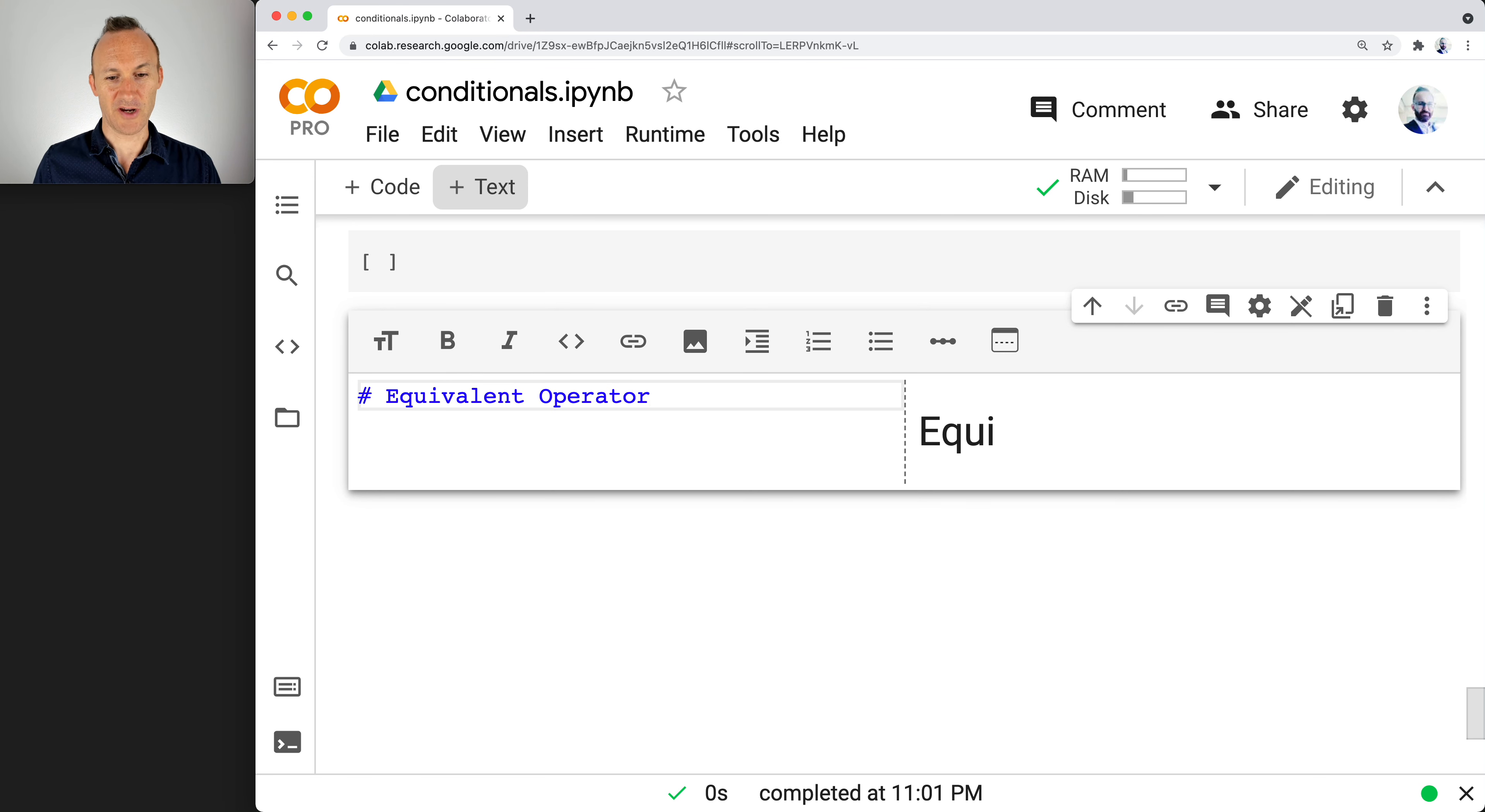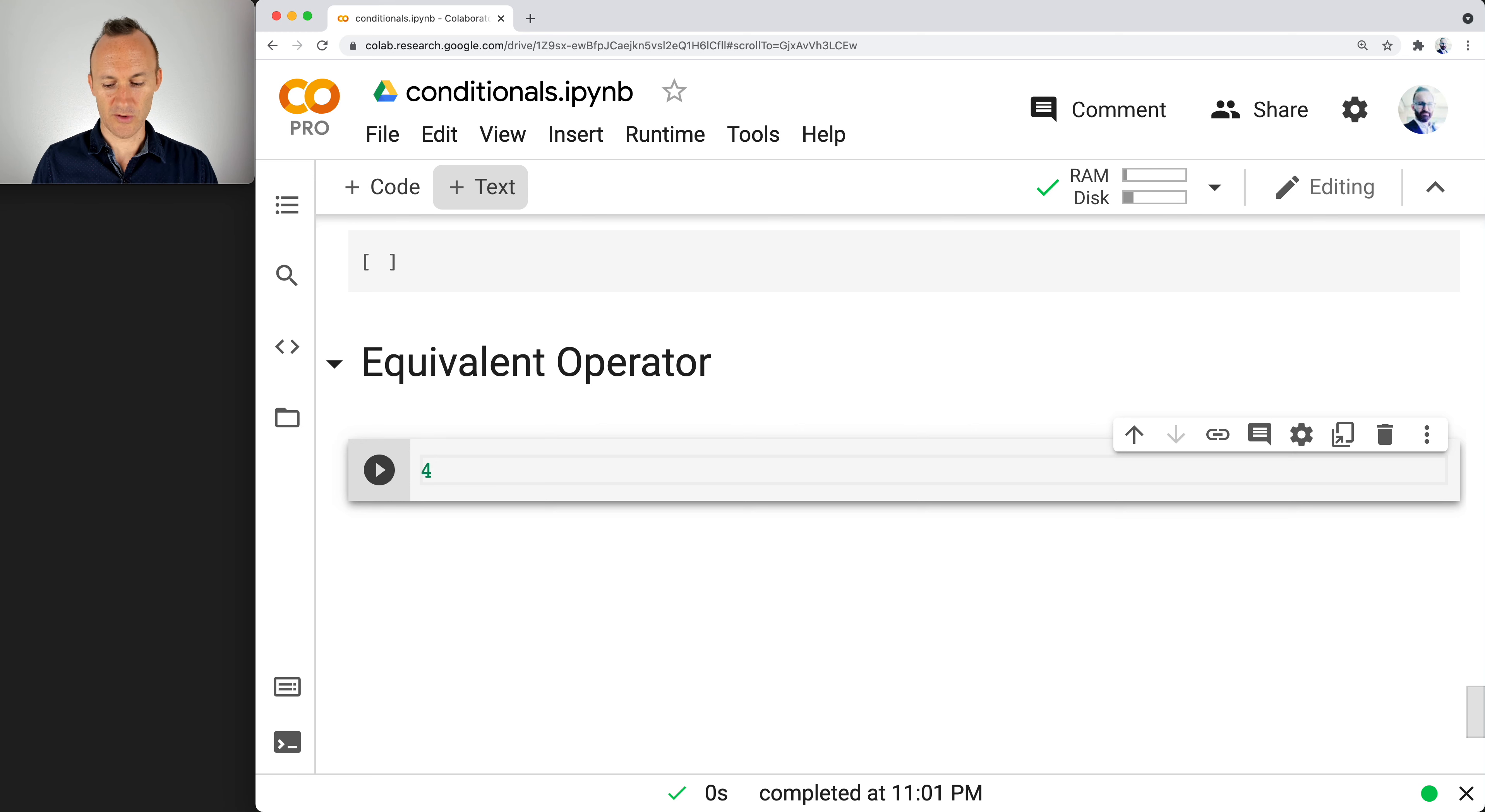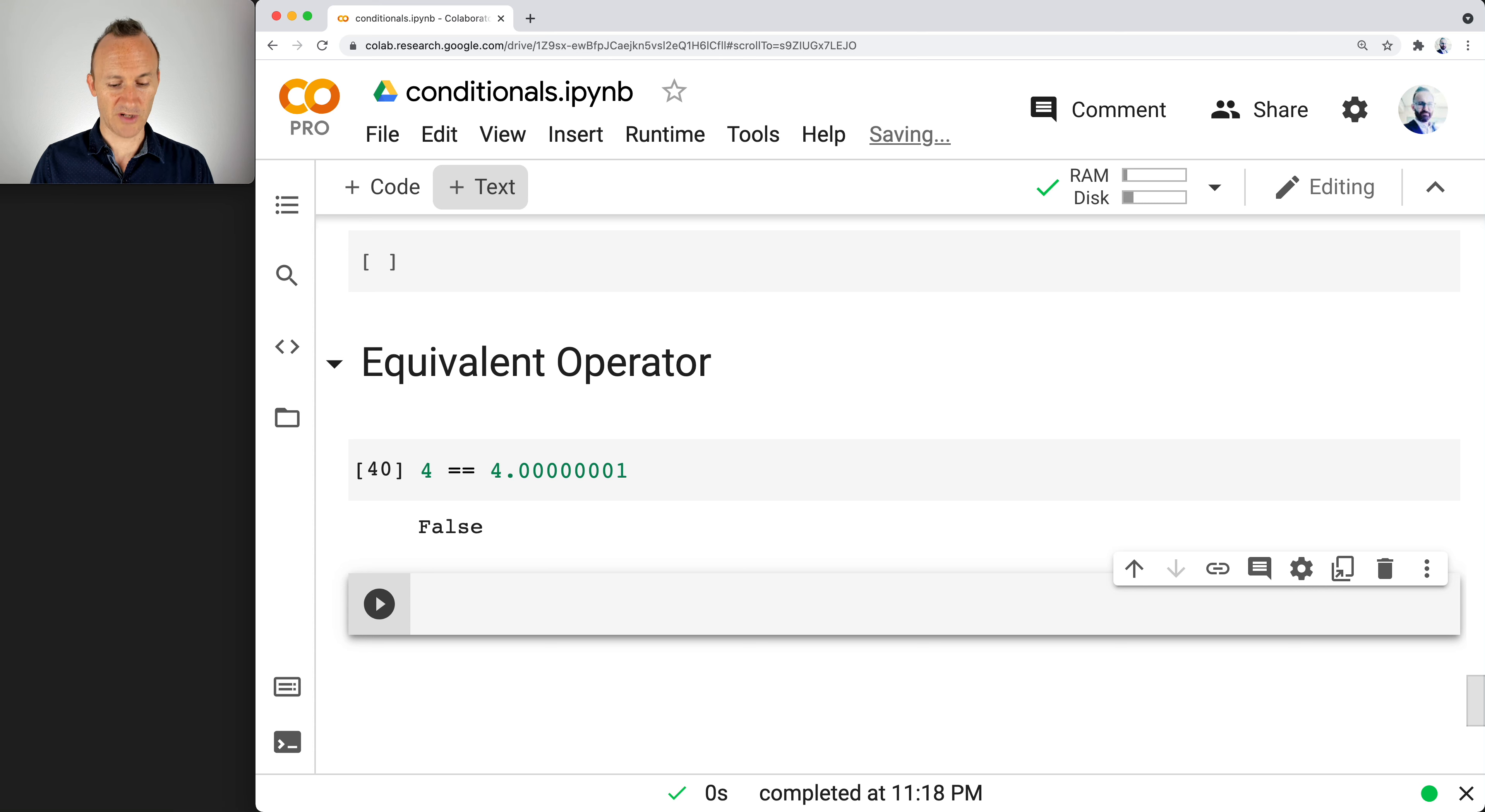Okay, to distinguish it from equality. So for instance, press shift enter, is 4 equivalent to 4.0000001? Shift enter, false, right? These are different numbers.